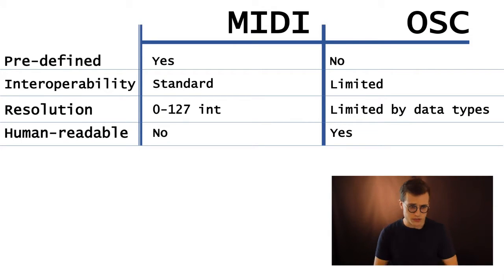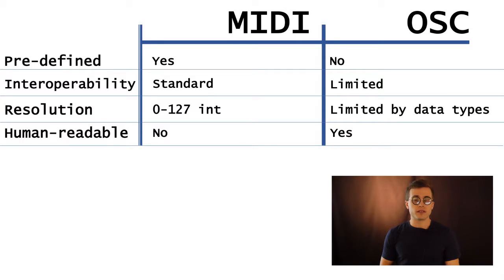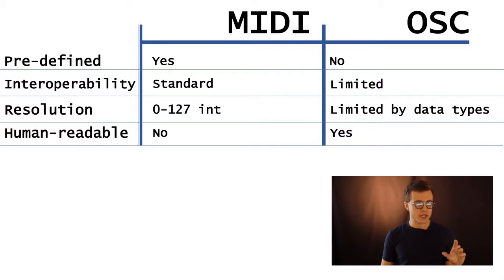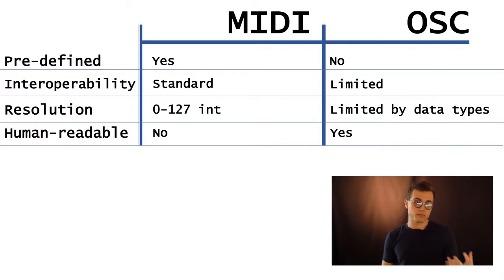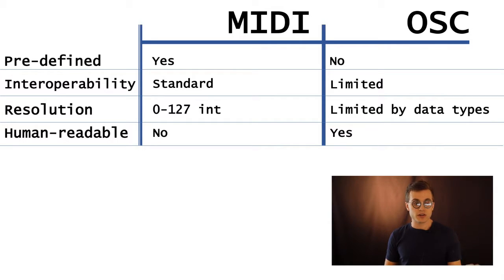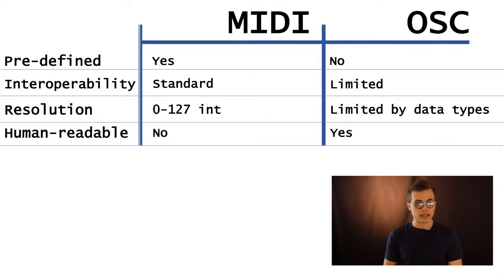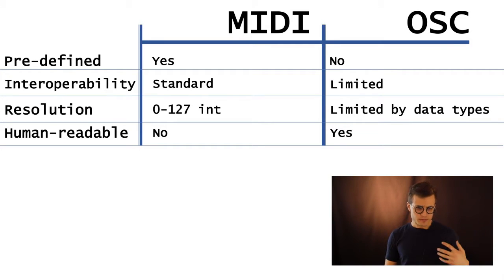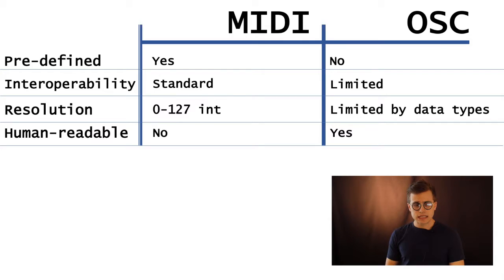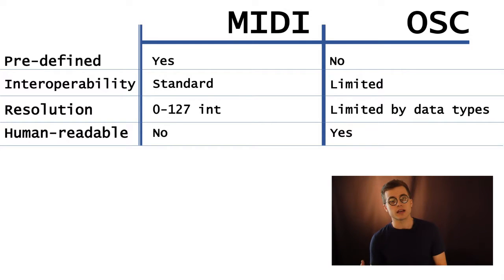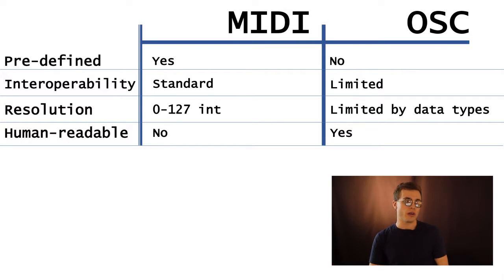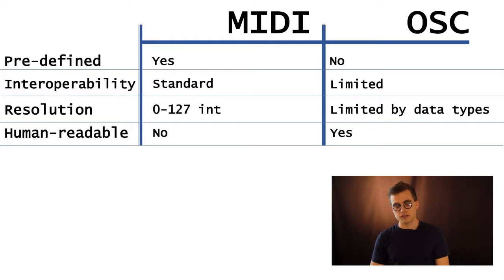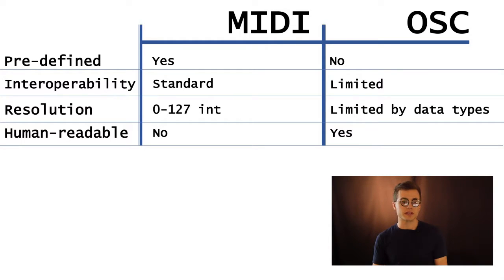The resolution, as mentioned, the resolution of MIDI messages are bytes that represent either 0 to 127 values in between, but they're always going to be integers. Whereas in OSC, it's limited only by the data types that you're going to be using in your arguments. So with MIDI, the data bytes always contain 0 to 127, and there's a limit there.